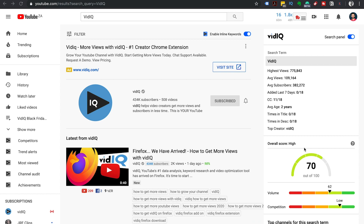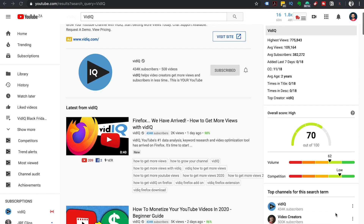Moving down to the keyword score. The VidIQ tool will give you an overall score for the keyword, which is 70 out of 100 — zero being really poor and 100 being the best keyword to rank on your YouTube channel. So 70 out of 100 is a pretty good score and it's shown in green. VidIQ calculates the score by looking at the search volume, which is 62, and analyzing the competition for the keyword. The competition is really low, so we're in the green zone for both volume and competition — a really good sign that it's a good keyword.